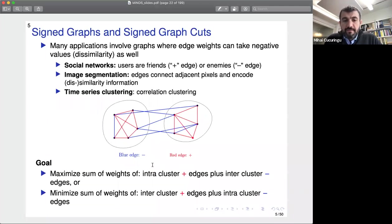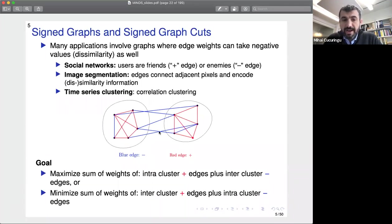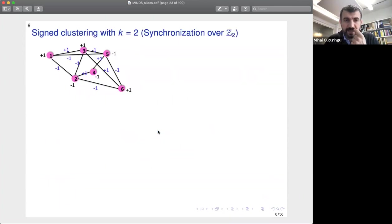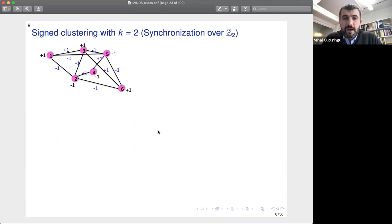The goal is to maximize the sum of weights of positive edges within clusters — because positive edges naturally belong inside clusters — and also maximize the sum of weights of negative inter-cluster edges, because negative edges encode dissimilarity and should lie across clusters. When you have only k=2 clusters, this is also an instance of the graph groups synchronization problem where the underlying group is C_2, which I'll discuss more at the end.